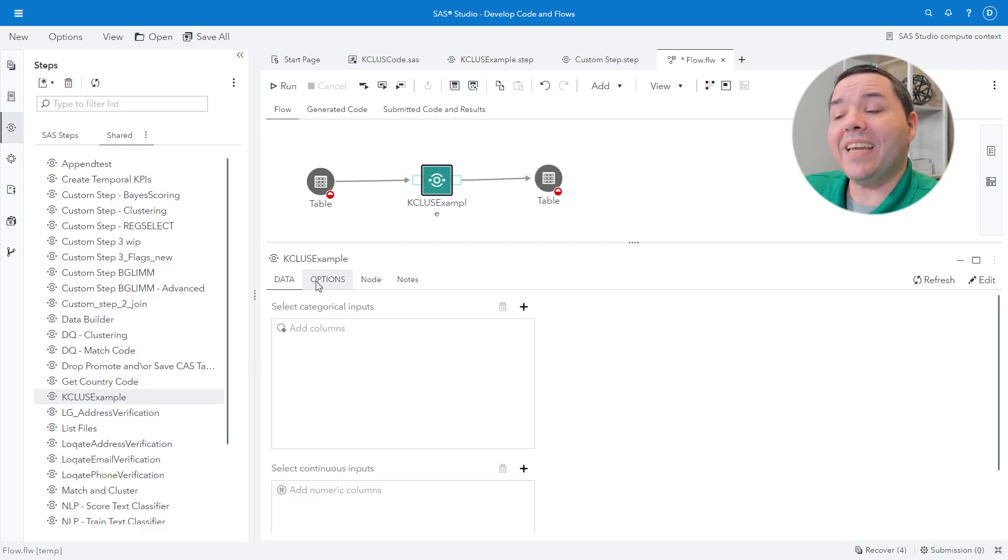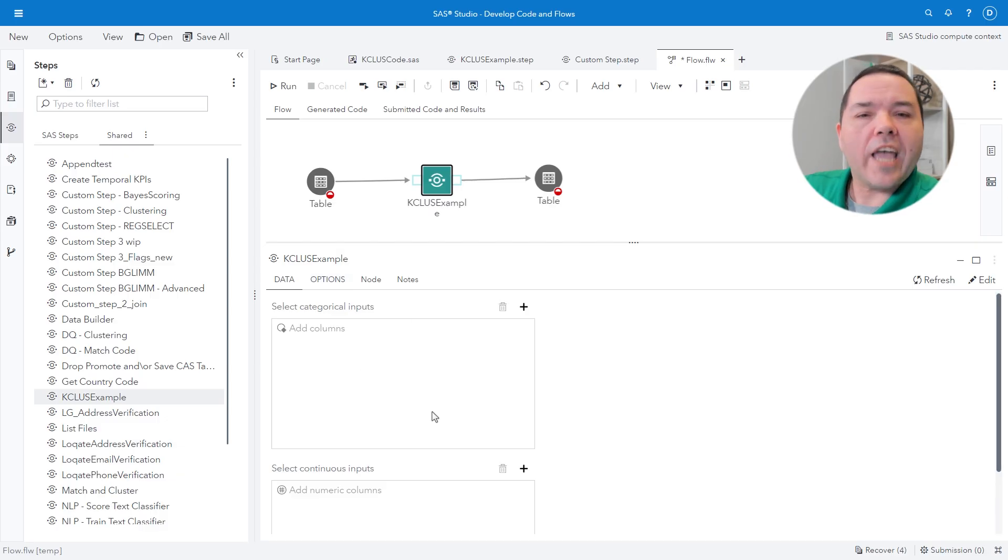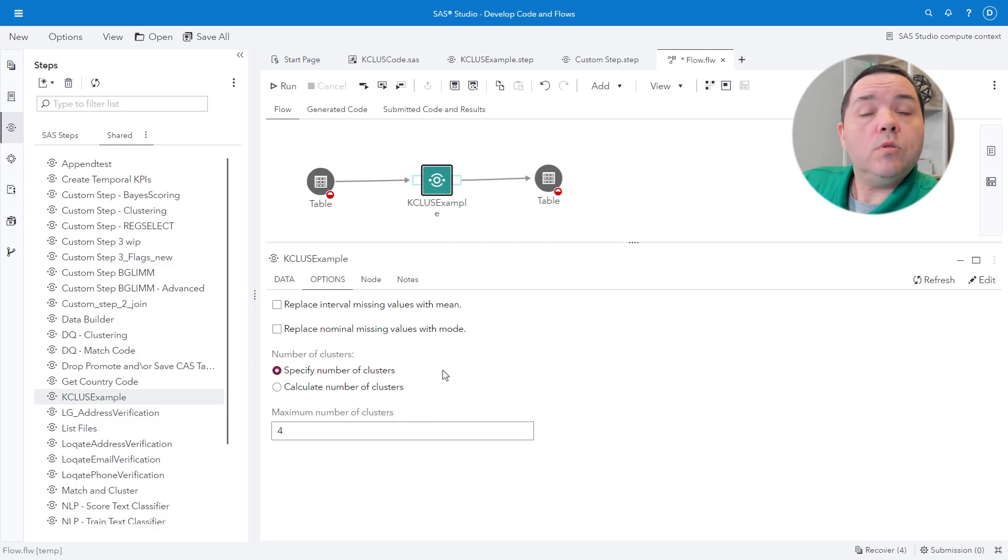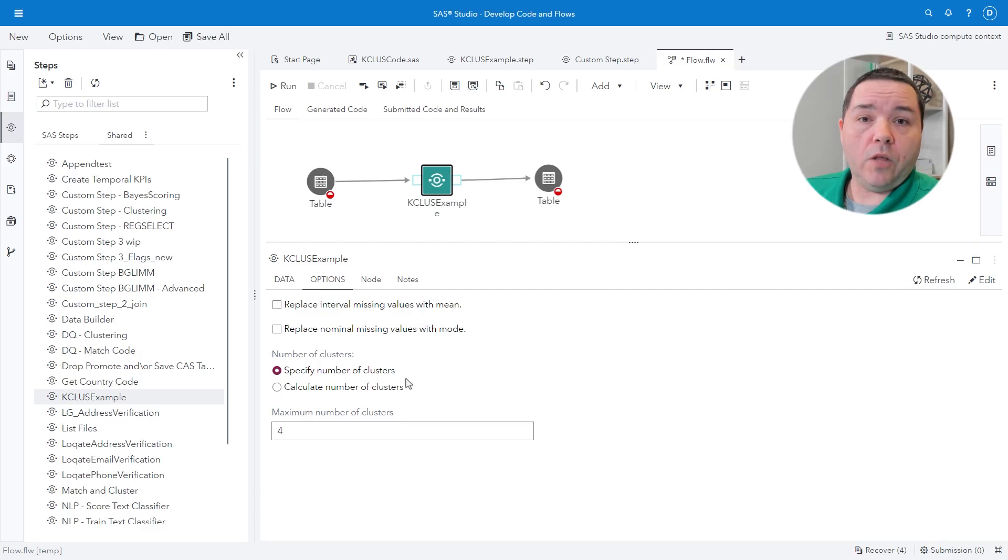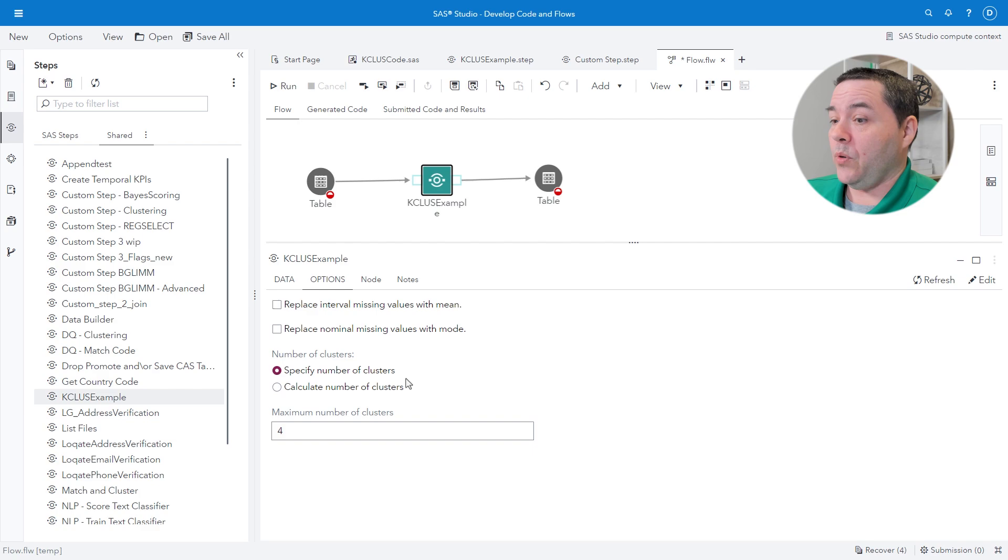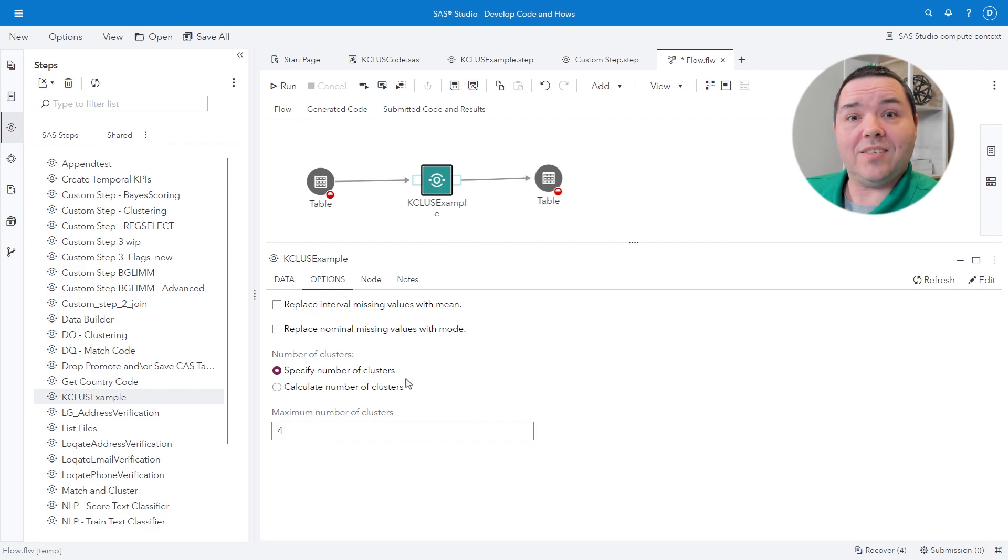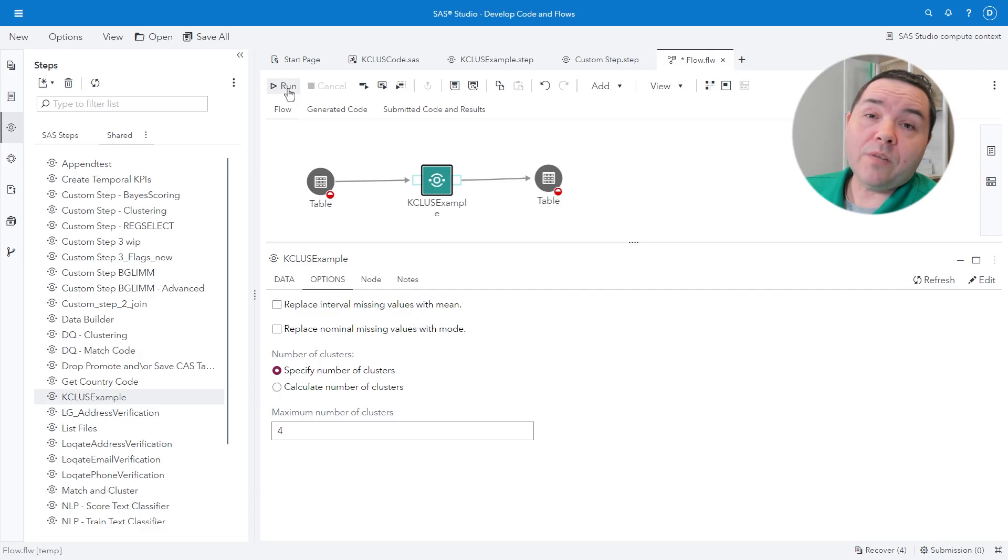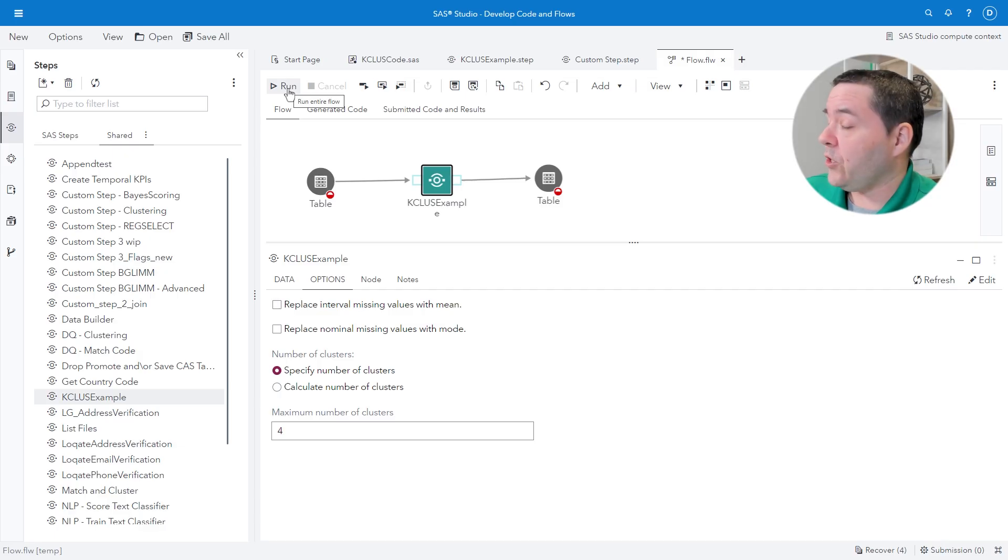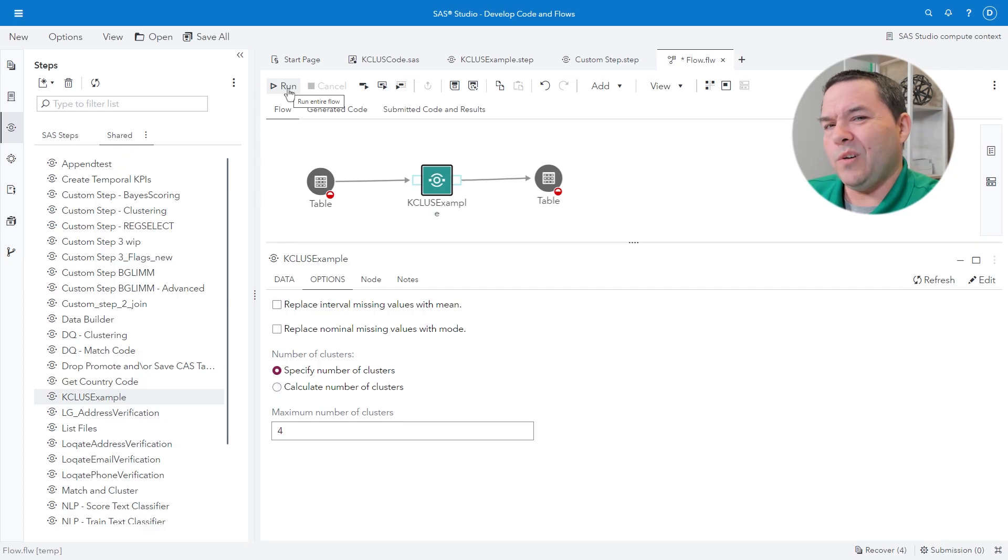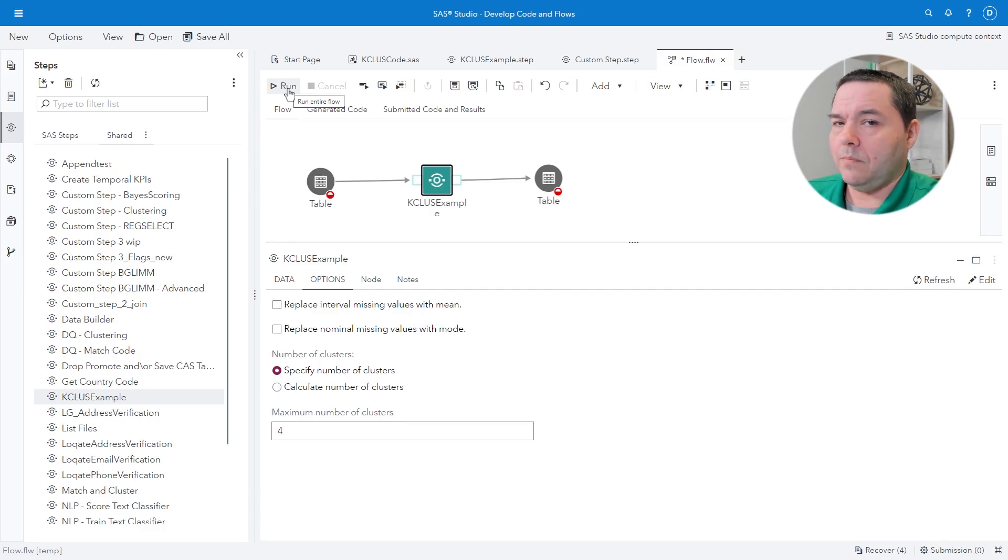But everything else is right here. What are your categorical variables? What are your continuous variables? Check boxes, everything along those lines. Right here, ready to go. Once you have your input data set ready, you've got your output data set ready, everything is good to go. You click run. And your custom step is now executing. But I said that there's more than one way to get a custom step to execute.